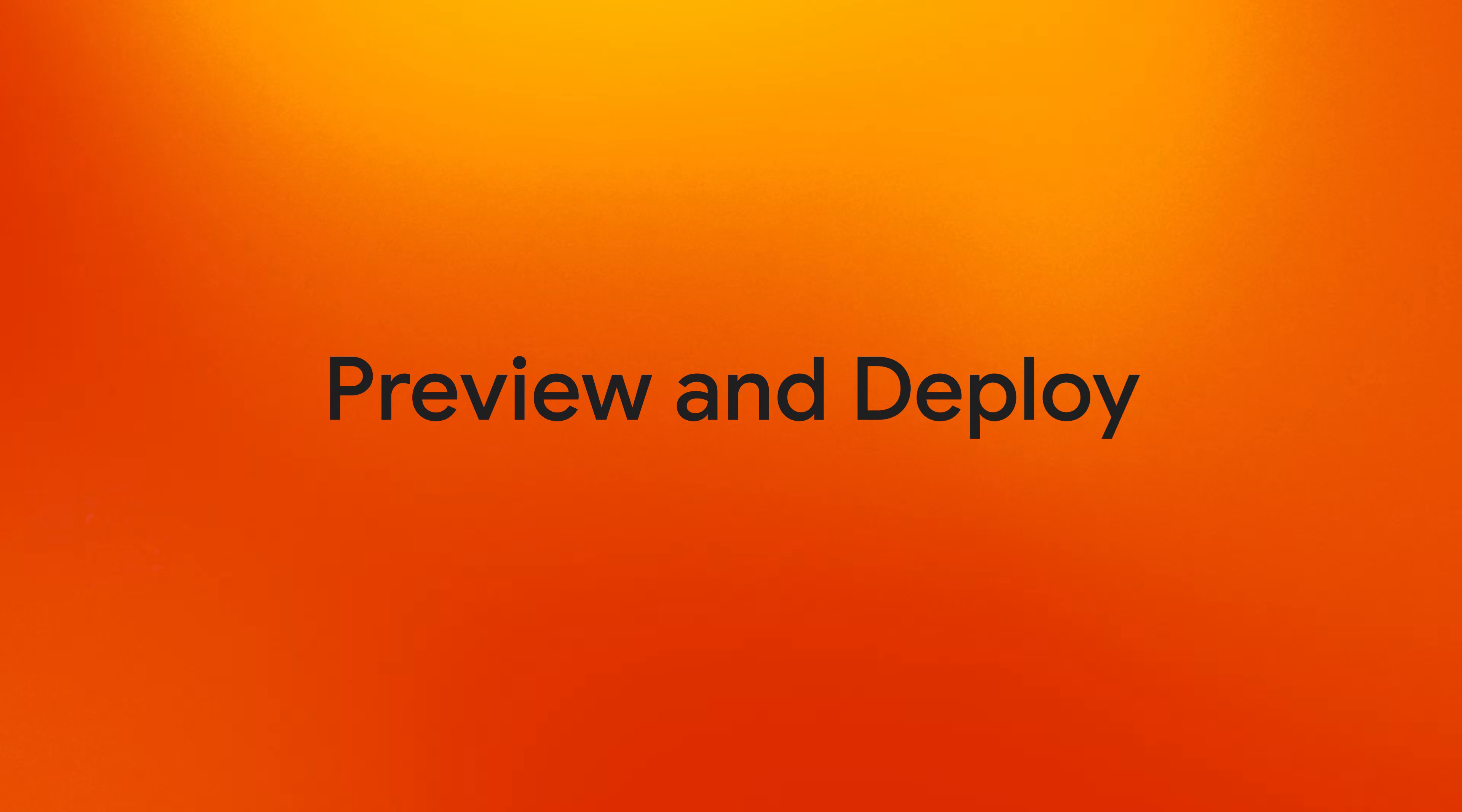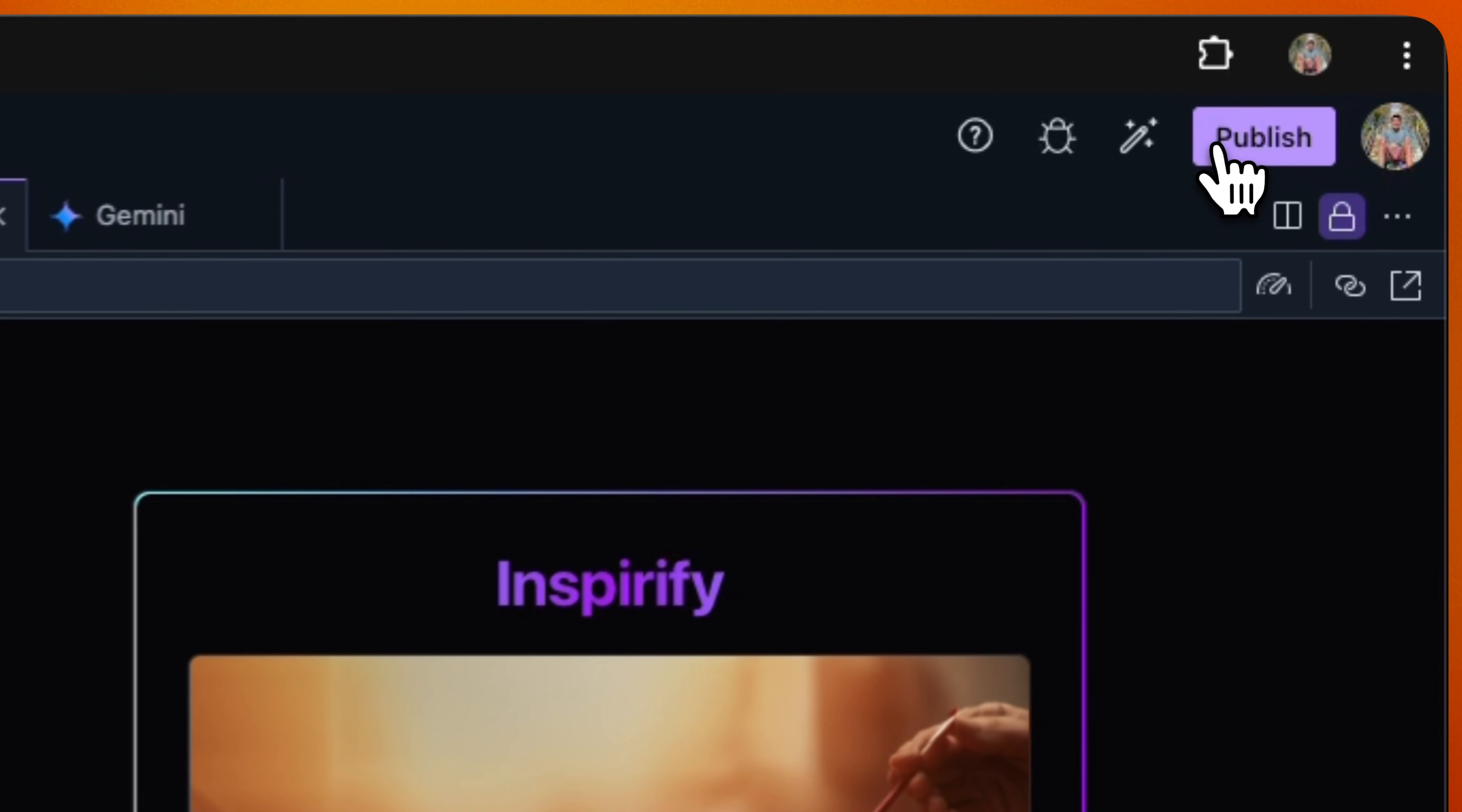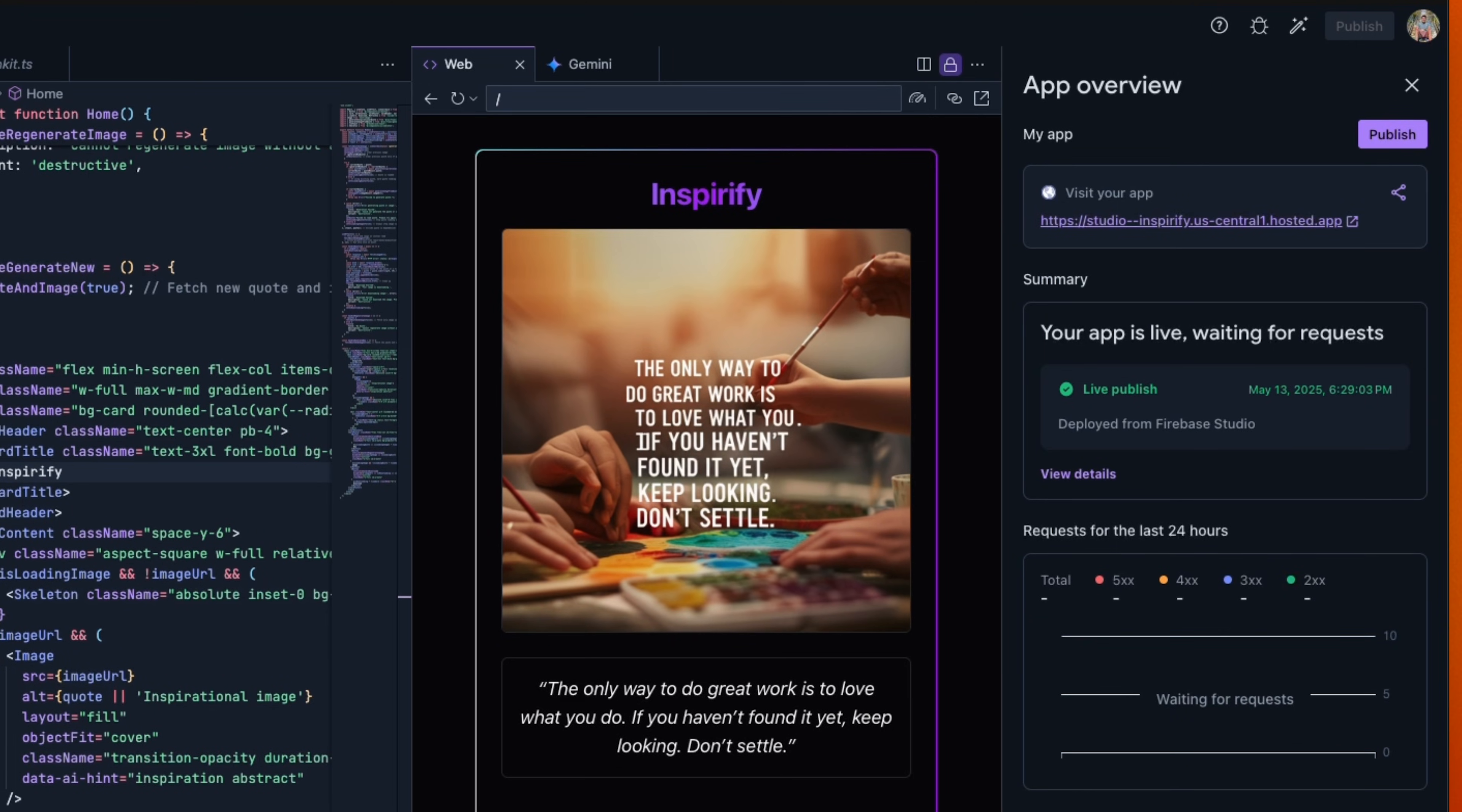You can see your changes in real time with the built-in preview. And when you're ready to share your app with the world, you can publish it with Firebase App Hosting. After publishing, you can continue to make changes and roll them out when you're ready.